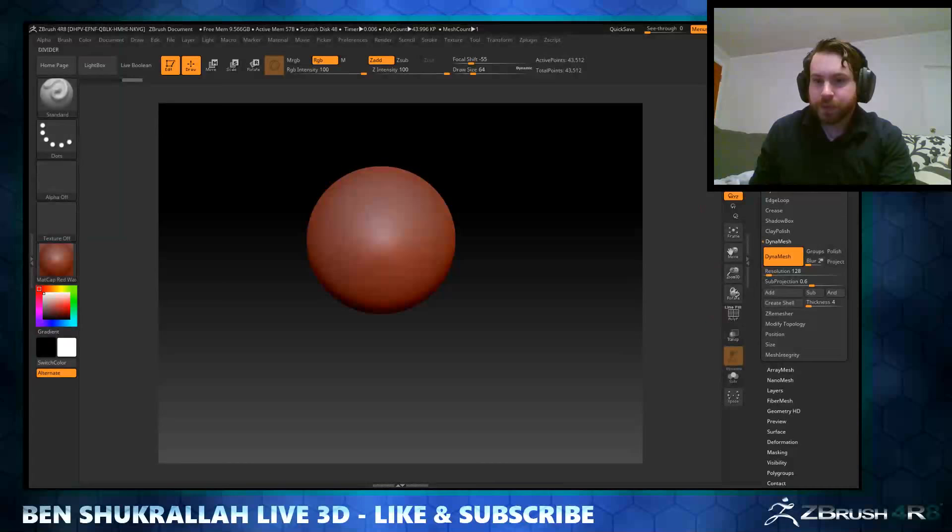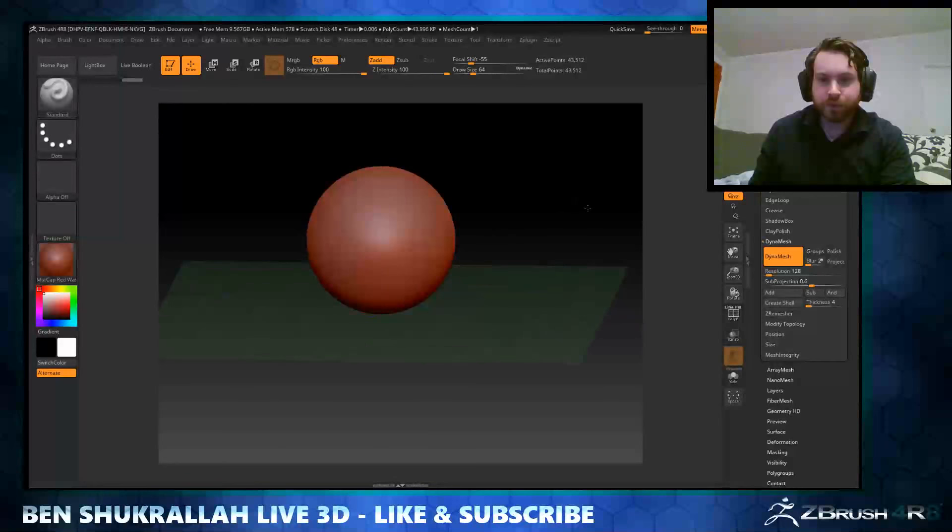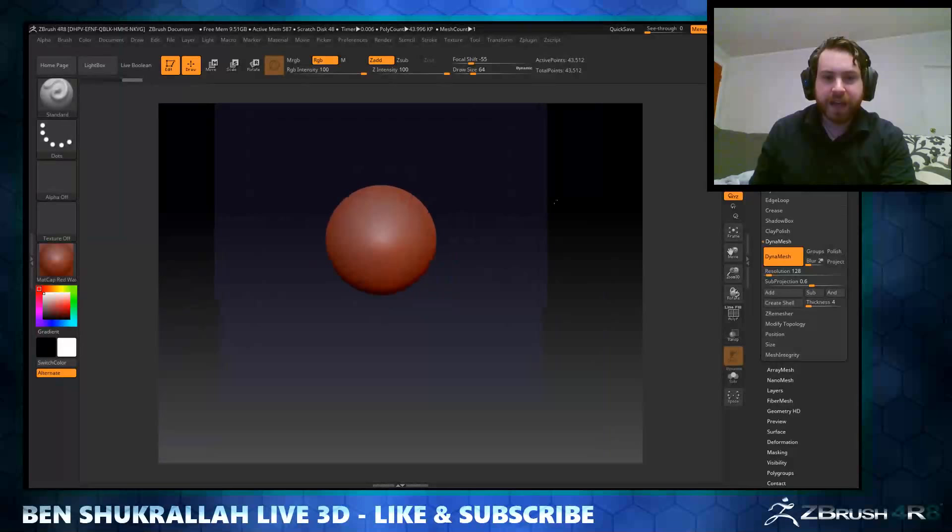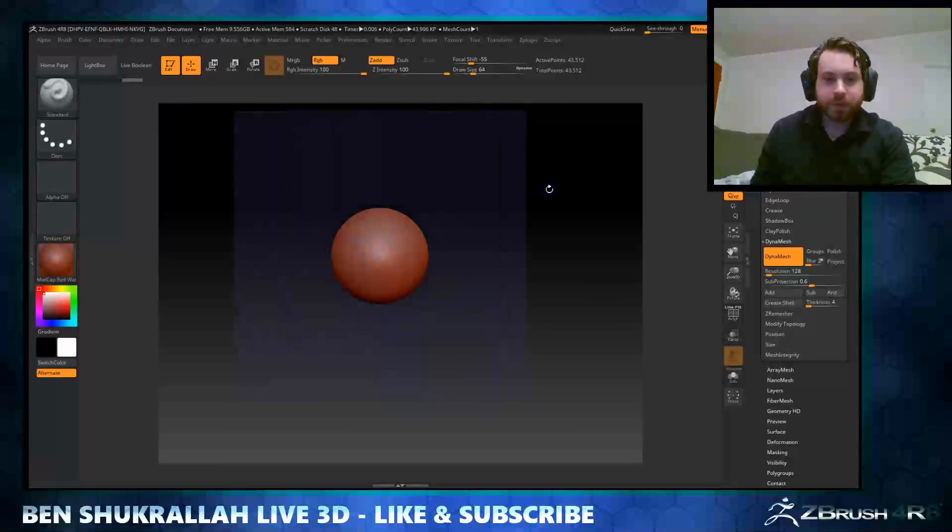Alright, cool. And now we're going to turn on floor planes. So by default it makes a floor plane on the Y-axis, which isn't what we need right now. We'll turn on the Z-axis because that's behind the model, and we're going to use this floor plane as our reference image.